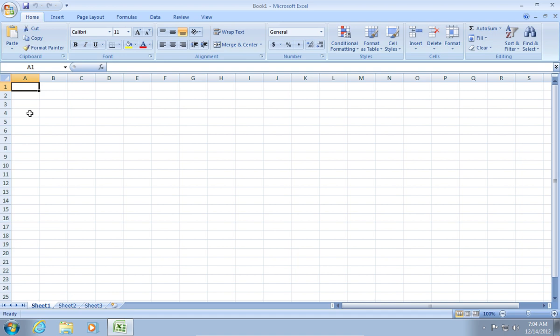Edit your cells on Sheet 1. For example, Car, Year, Price.